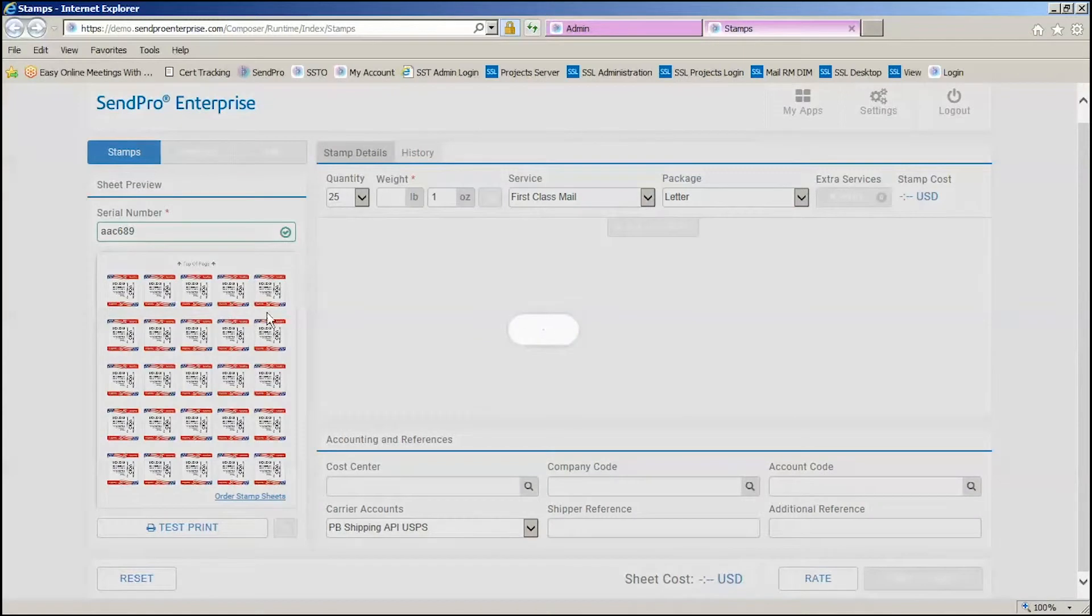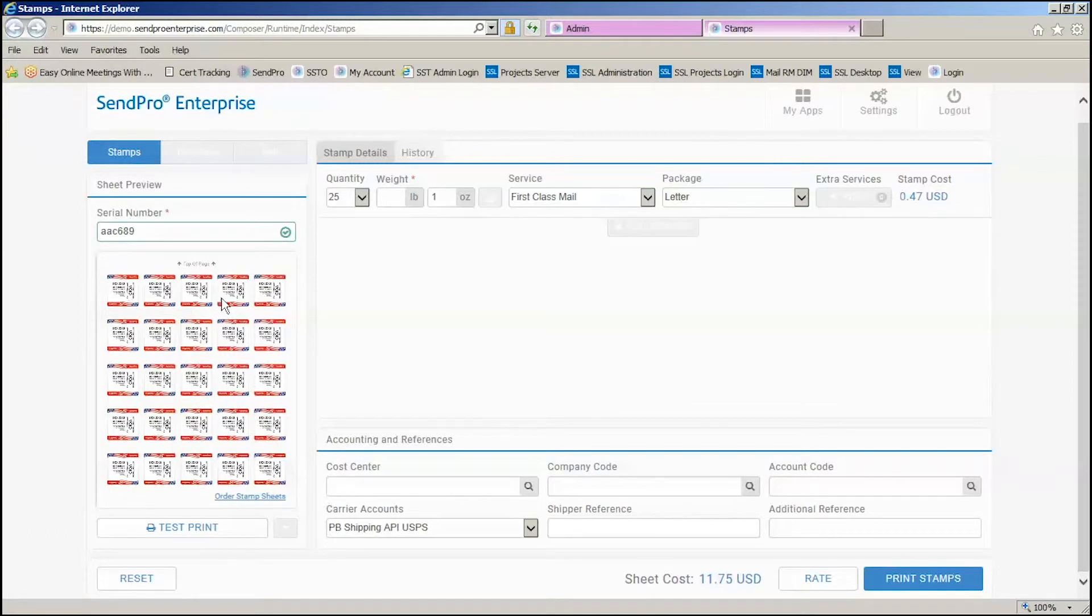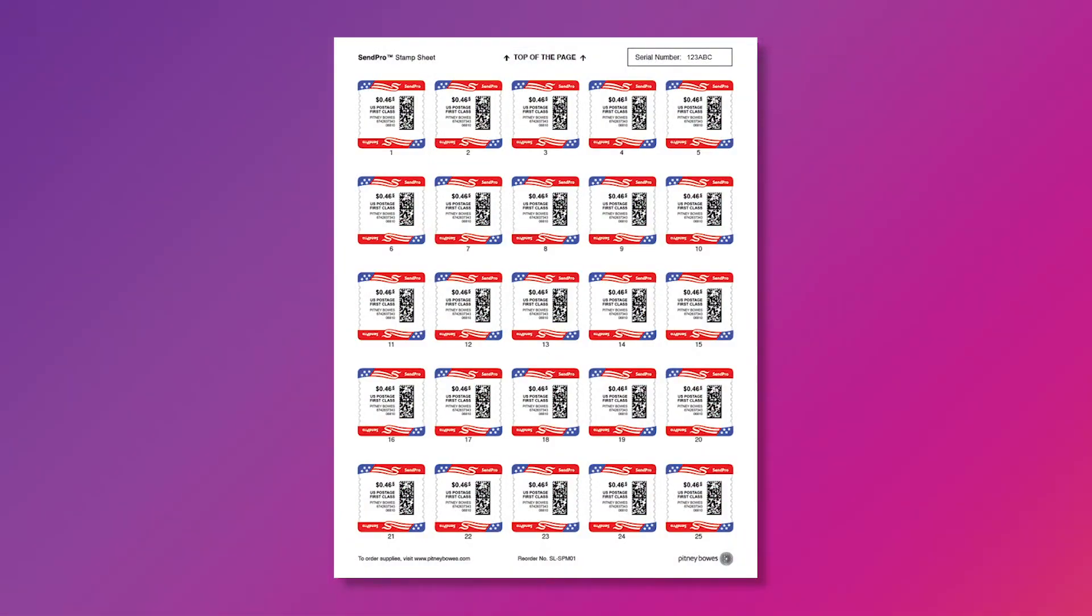I can make them print in a variety of denominations. I can choose exactly how many stamps on this sheet I want to print. And if I only printed a few, then if I use that sheet again, the system will remember where it left off.